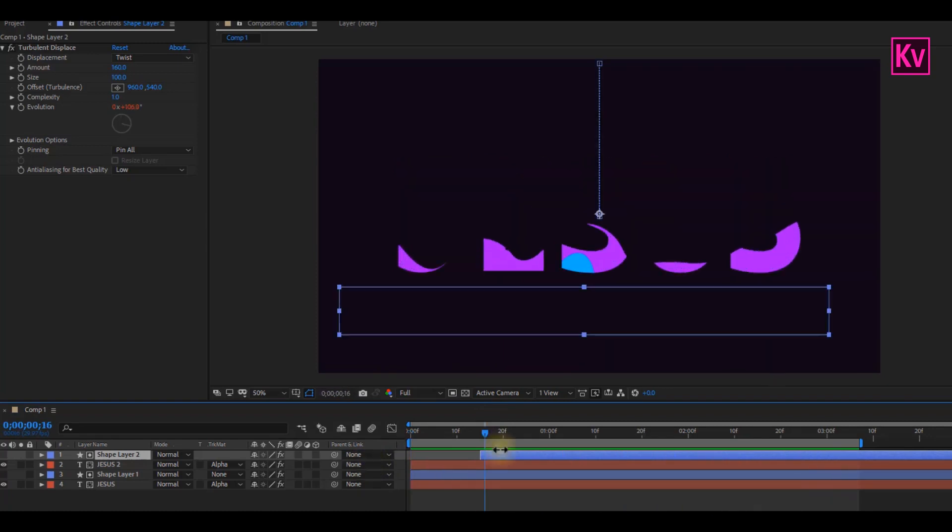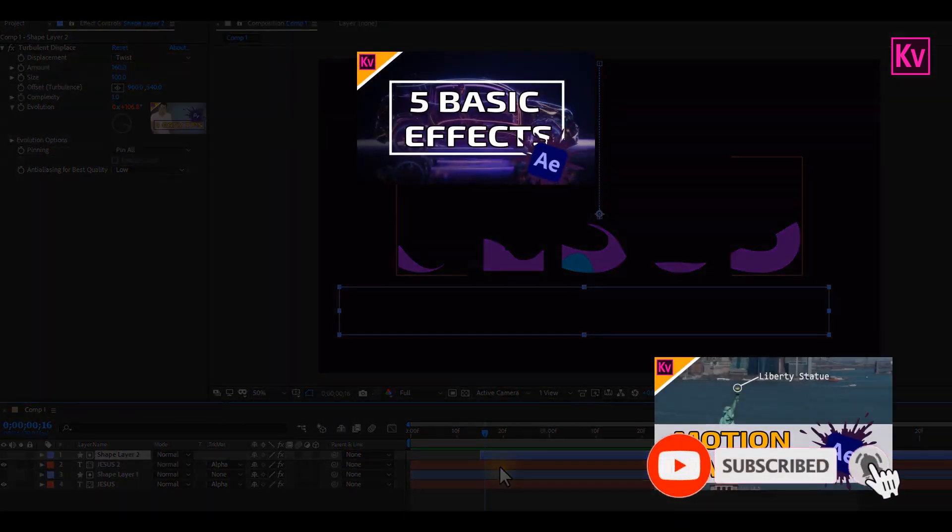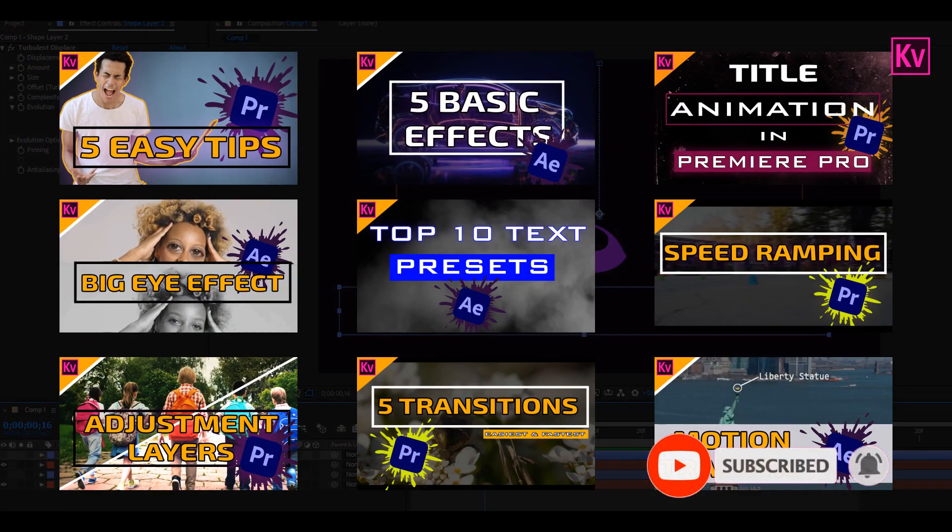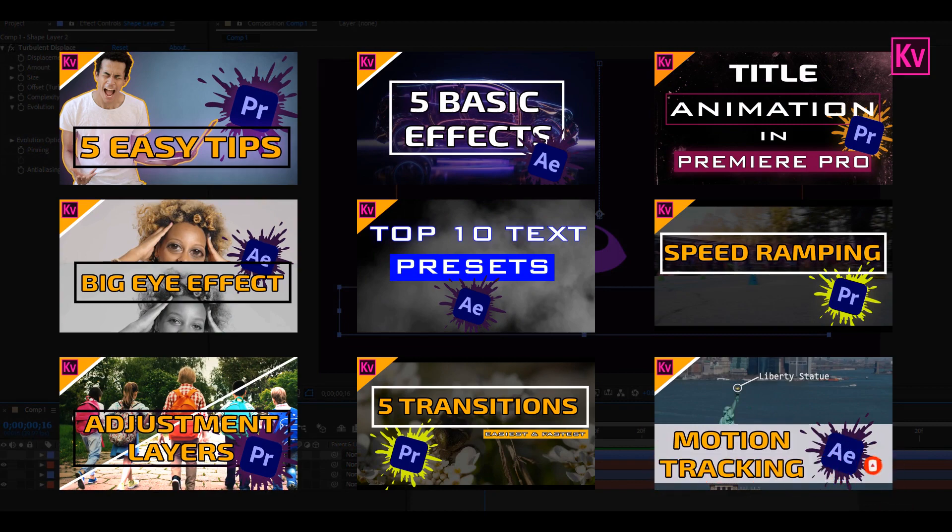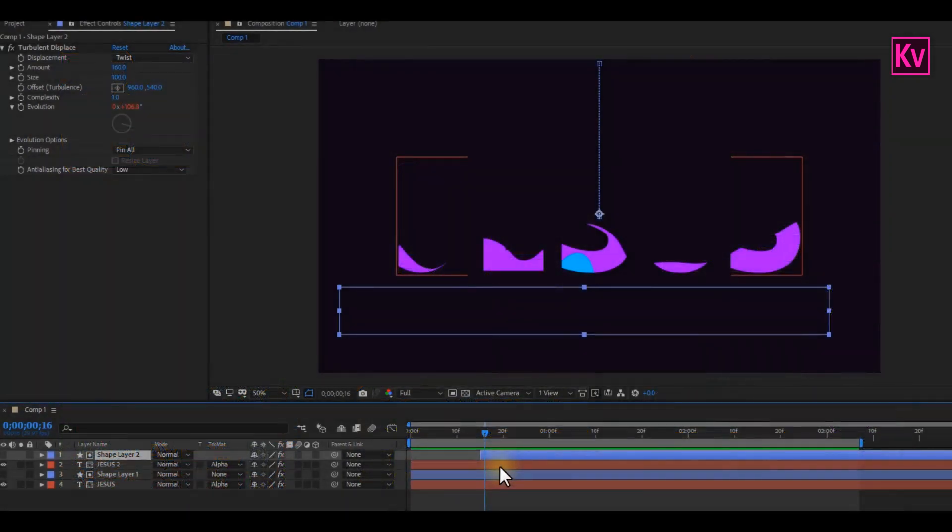We are not done yet, but our results look great now. Let's proceed to the final part. But before we do that, if you are new to my channel, make sure to hit the subscribe button, because every week I share tips and tutorials on Premiere Pro and After Effects. And I know you want to learn more, so make sure to hit the notification bell, and get notified any time I post a new video.